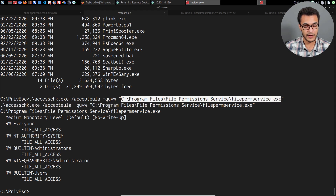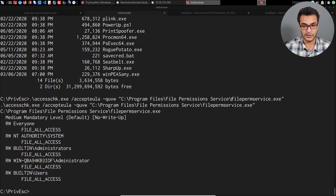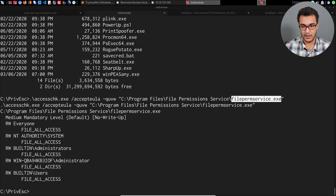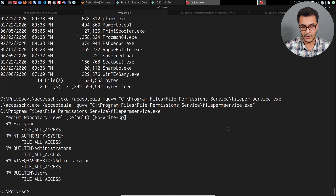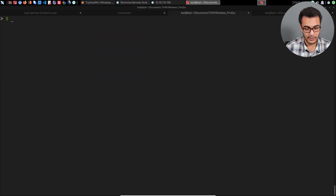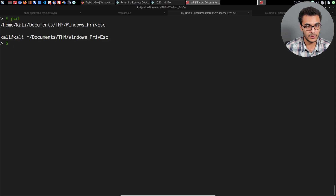So we will generate a Meterpreter payload with MSFVenom and rename it to match the service executable name — File Permission Service. Then we'll upload it, replace the original, and once we start the service it'll execute our malicious payload. I'll open up a new tab to run MSFVenom.